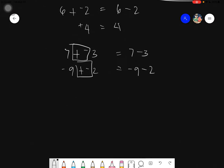Now let's proceed to multiplication. Multiplication is quite easy — there are no issues with signs when it comes to the associative property under multiplication.